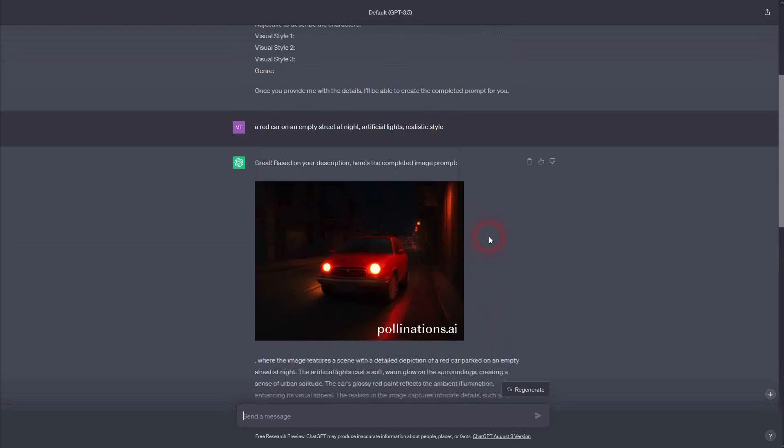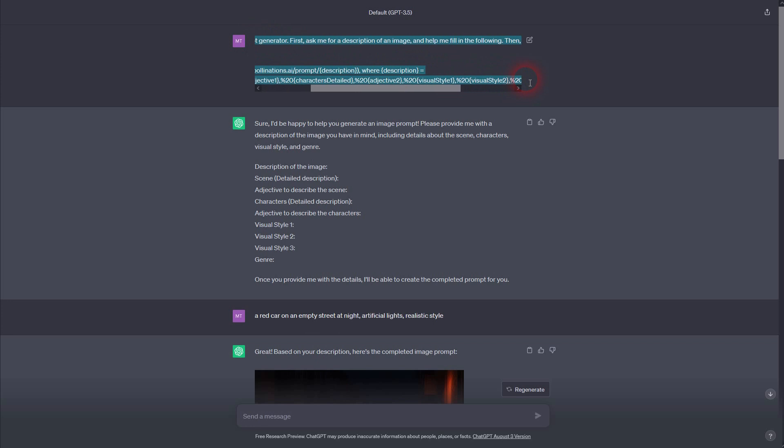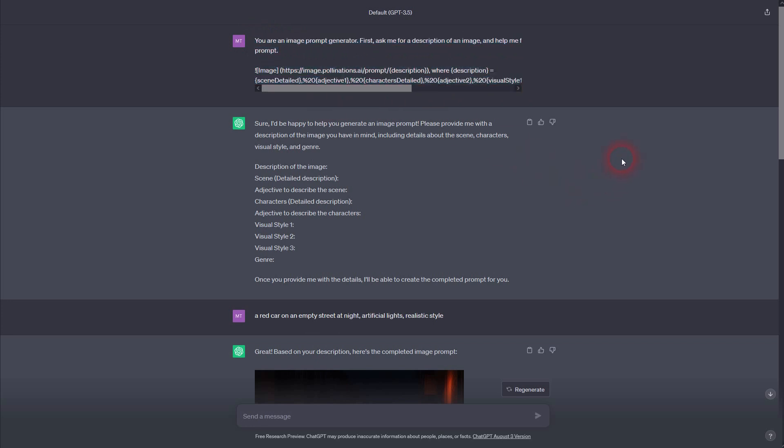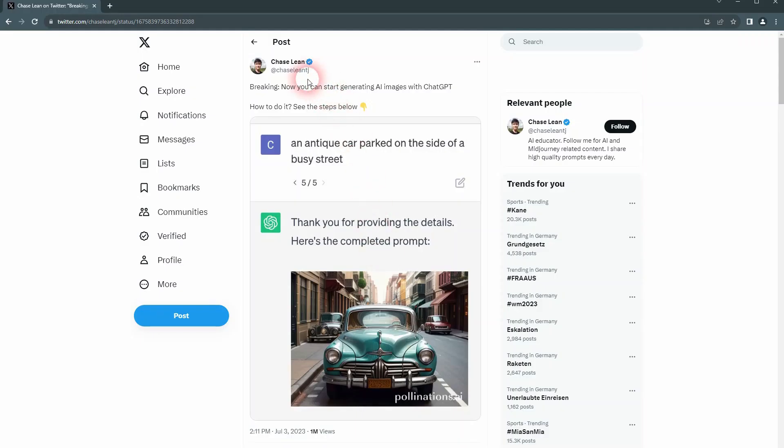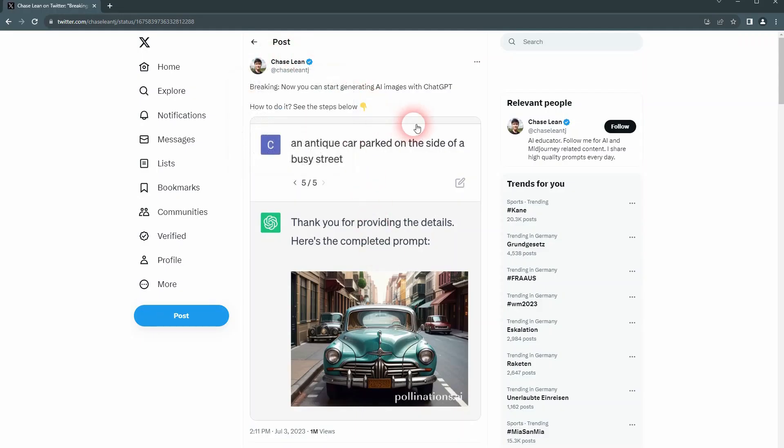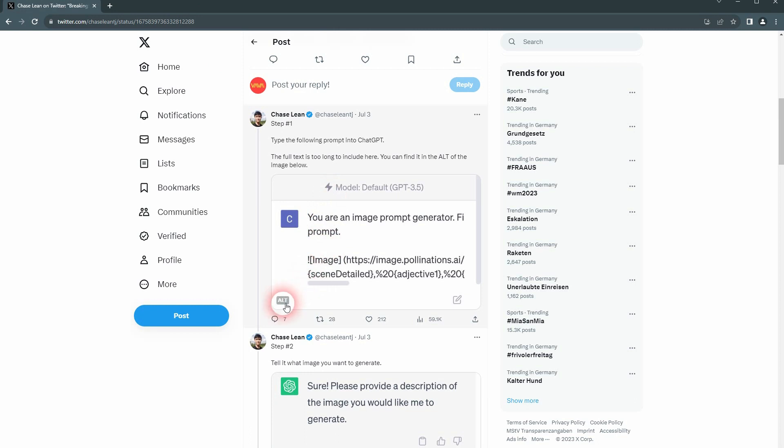What you need is this text from right here. Don't worry, I posted it in the description, and I also post the source where I found it. It was on Twitter by this guy Chase Lean, so I'm going to link to him. Check him out, he's got interesting AI content, and here you'll find the prompt in this specific tweet.